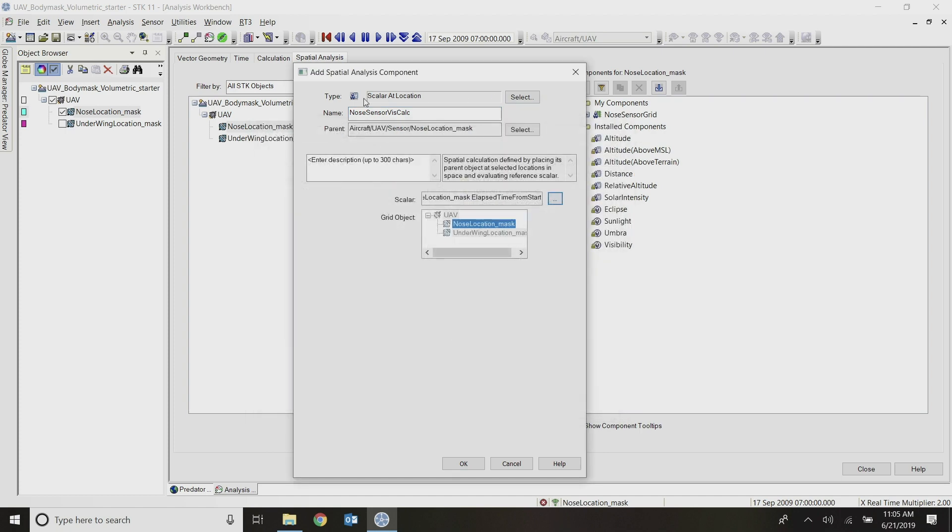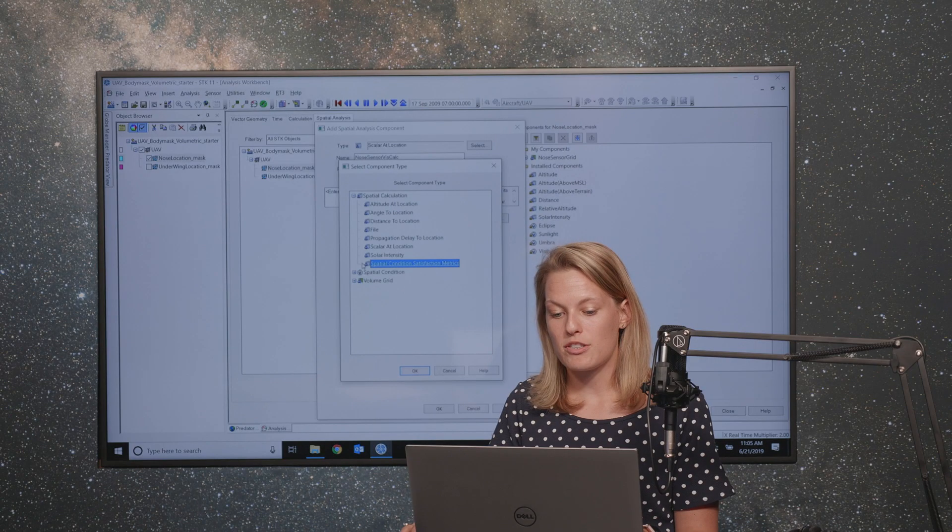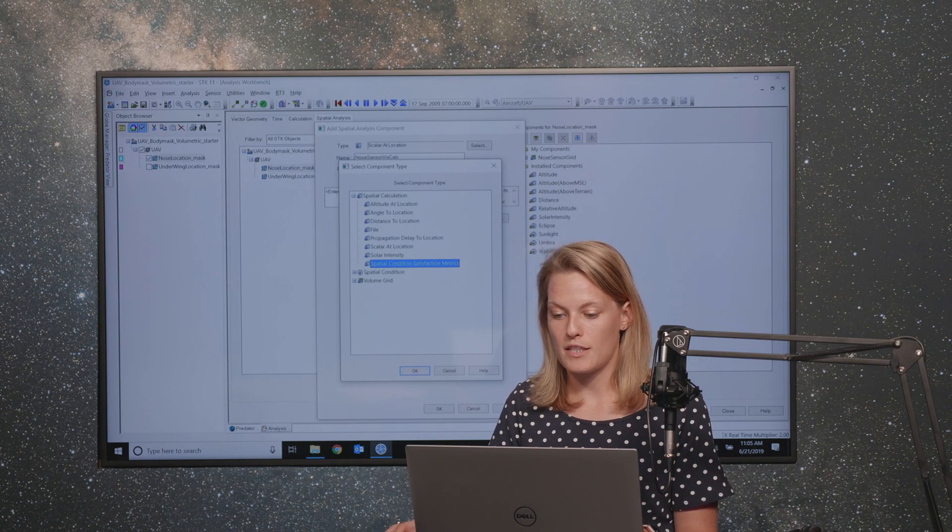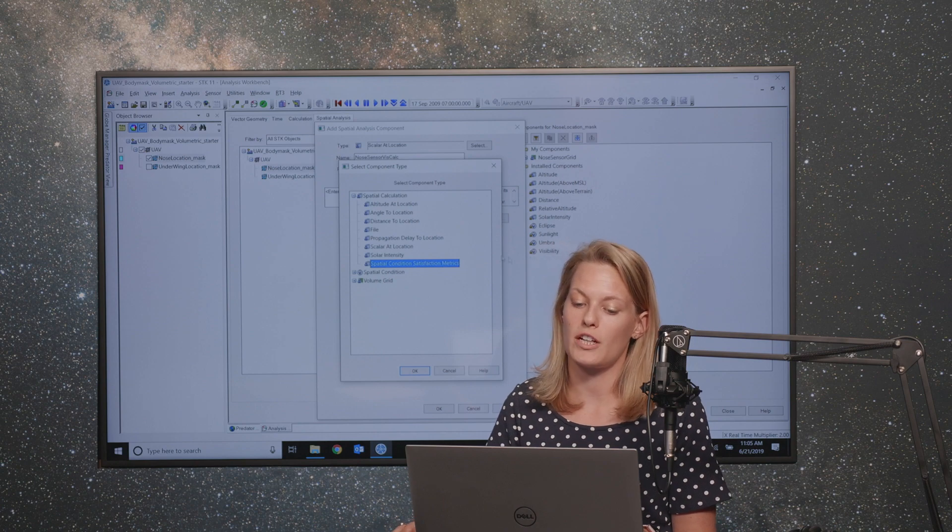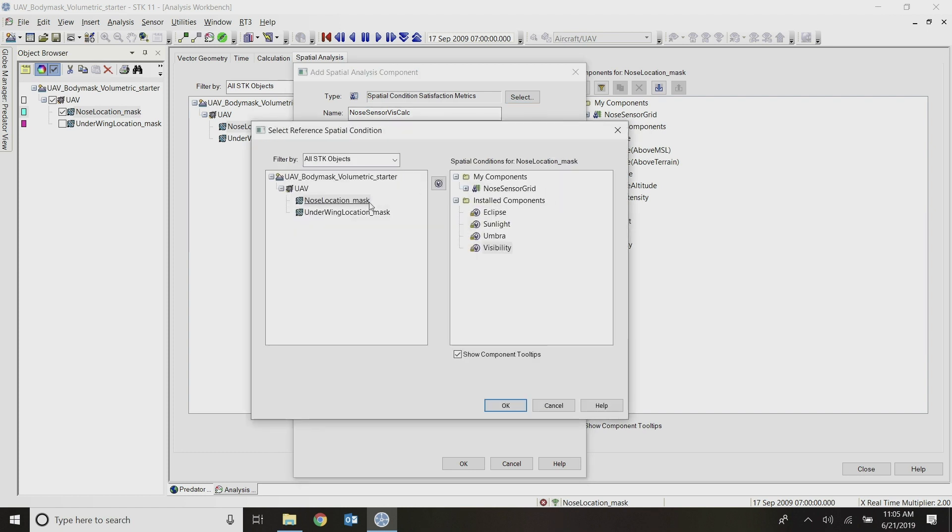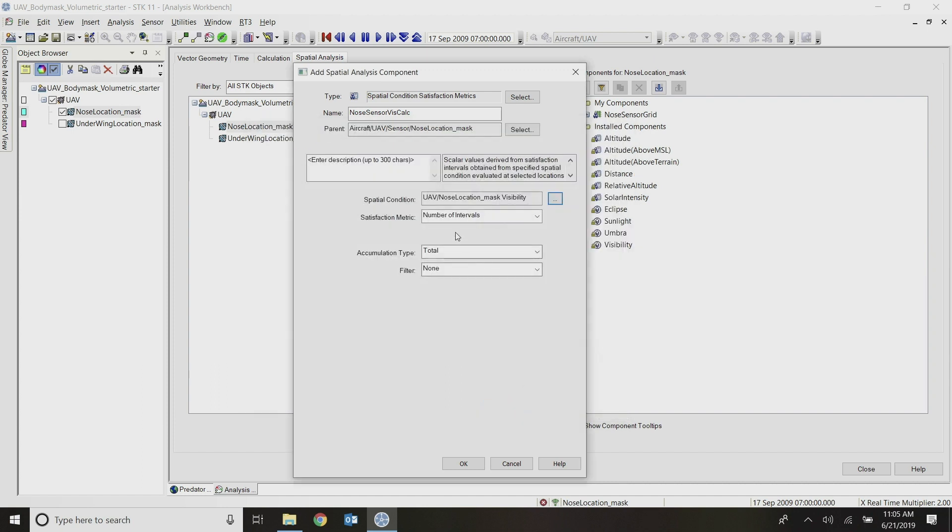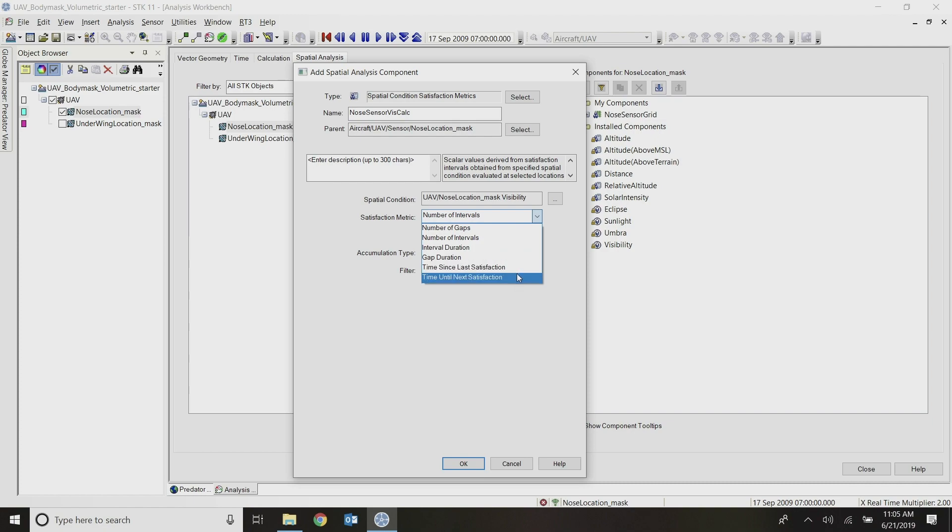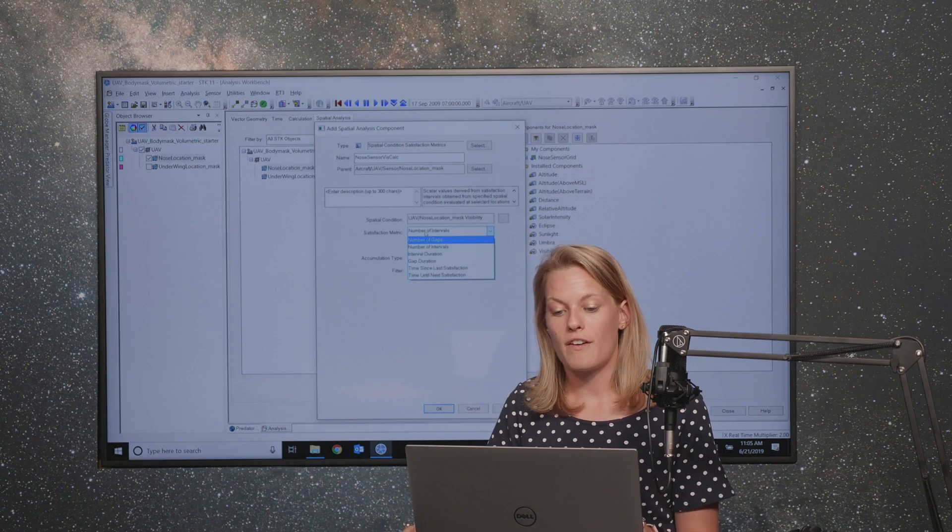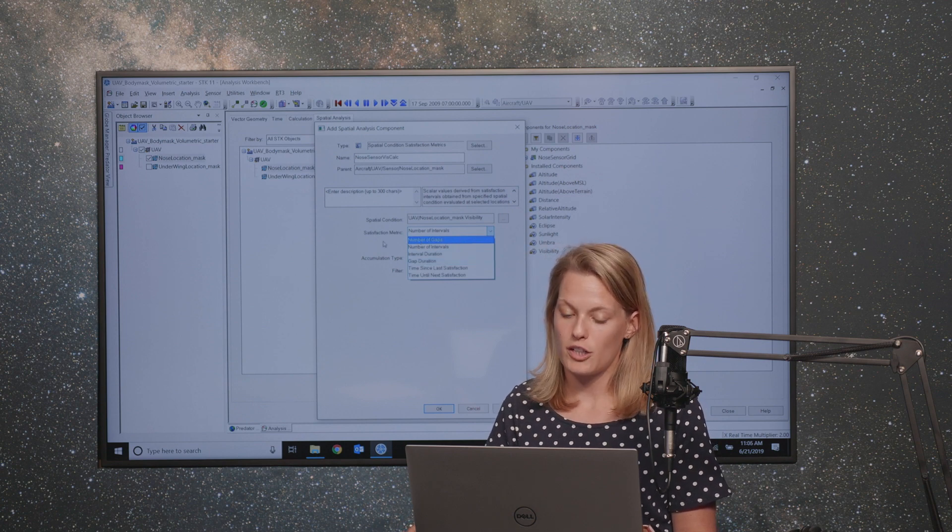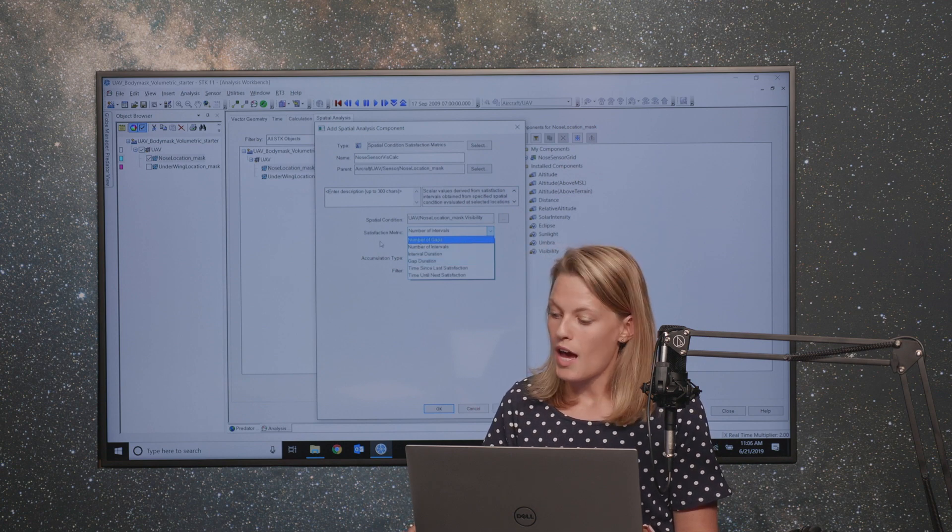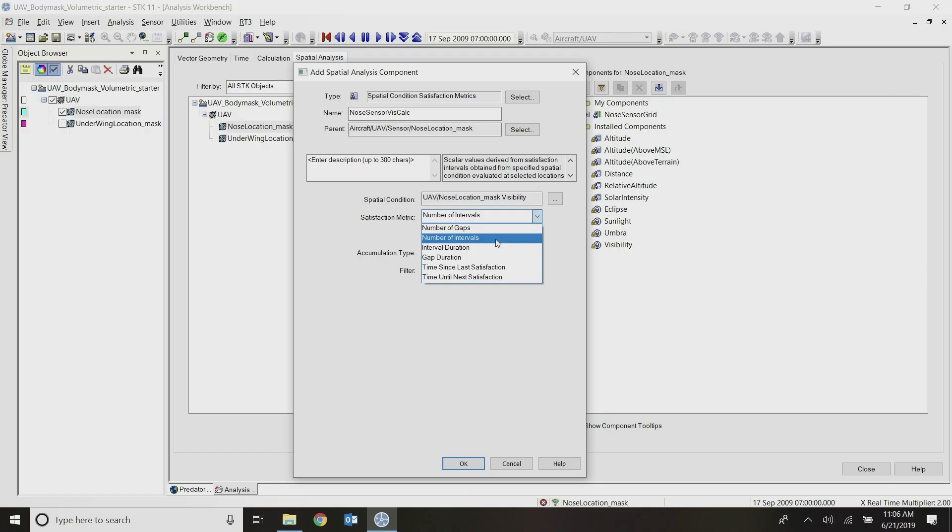And I will call this nose sensor vis calc, so the visibility calculation. And instead of the type here scalar at location, I want to change it to be a spatial condition satisfaction metric. So spatial condition satisfaction metrics have to be built off of these kind of spatial conditions here. So there's a few installed ones, and you can create your own. So I'll do spatial condition satisfaction metrics, where my spatial condition is again, my nose sensor visibility. And I can look at different measures of effectiveness, such as the number of intervals, the number of gaps, the interval duration, gap duration, and time elapsed. If you're familiar with STK coverage, these are very similar to some of the figures of merit that you can add to STK coverage. I want to use the number of intervals option.